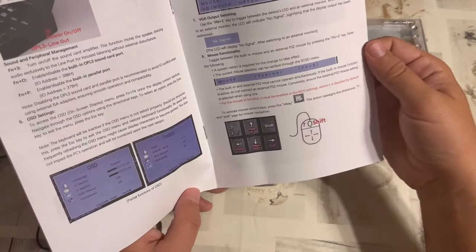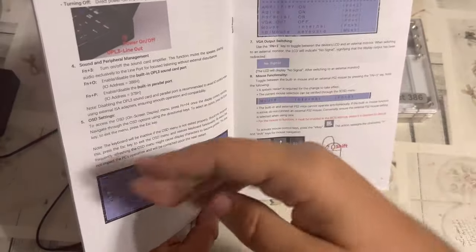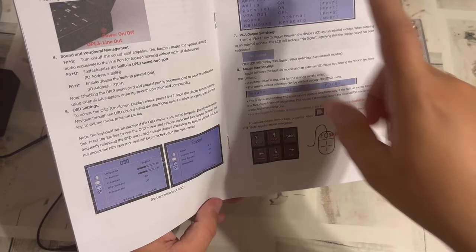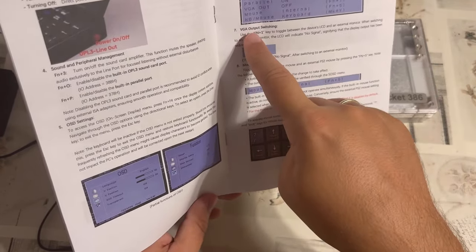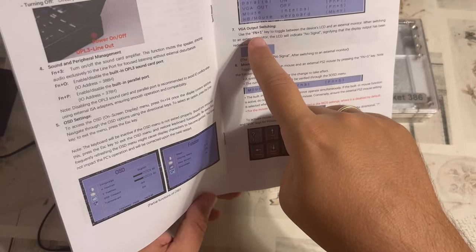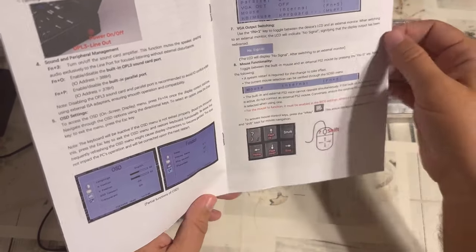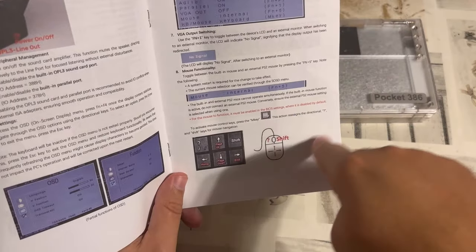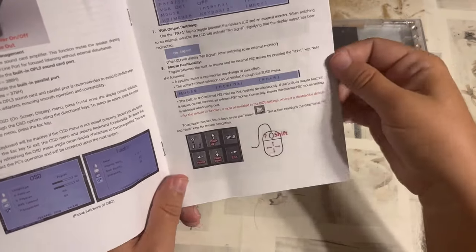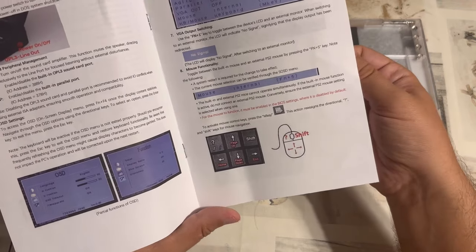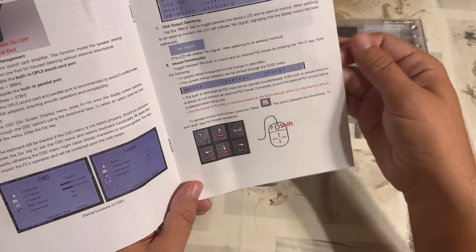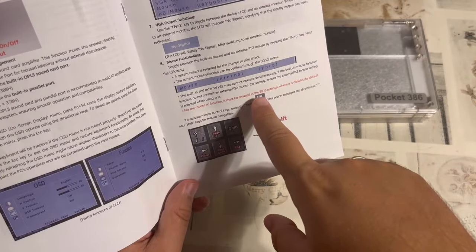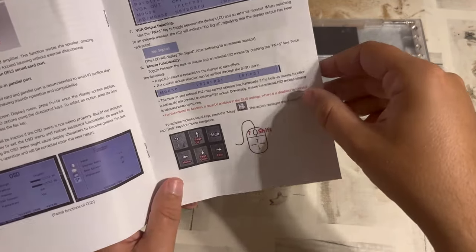Other than that, we're getting a little bit of how to manage the sound, how to handle the on-screen menus, how to switch VGA output, Fn plus 1. Now, that is going to be interesting, as well as how to use this keyboard mouse, which it is now having integrated. And for the mouse to function, it must be enabled in the BIOS settings, where it is disabled by default. I admit, I already have enabled mine.